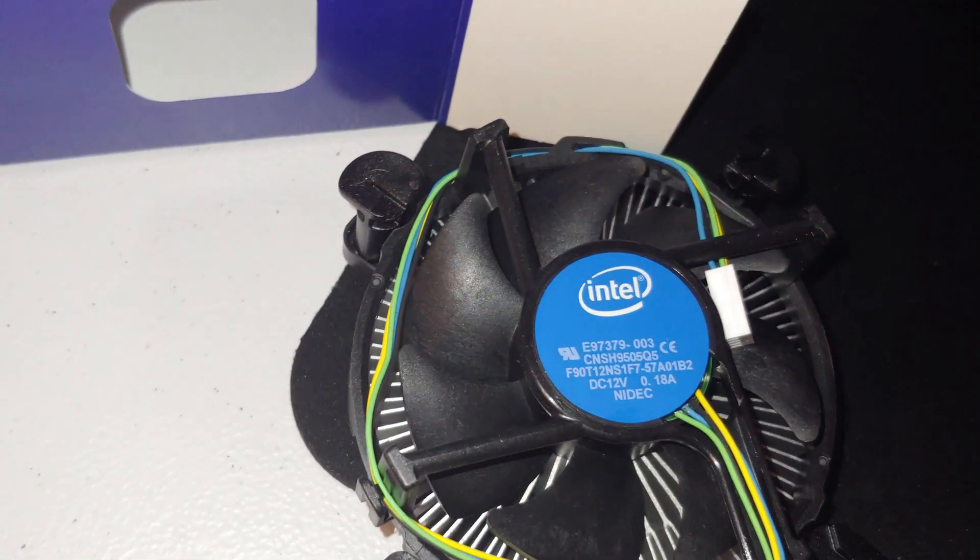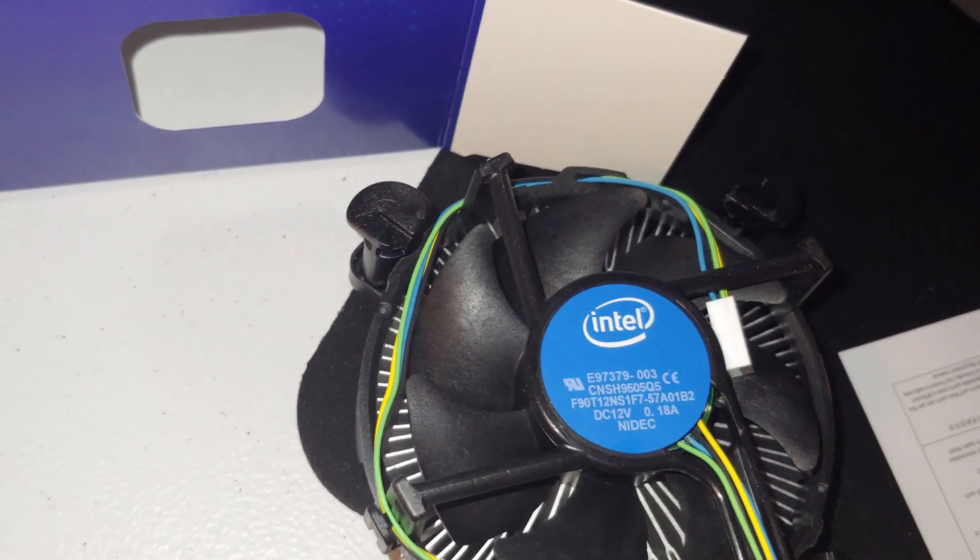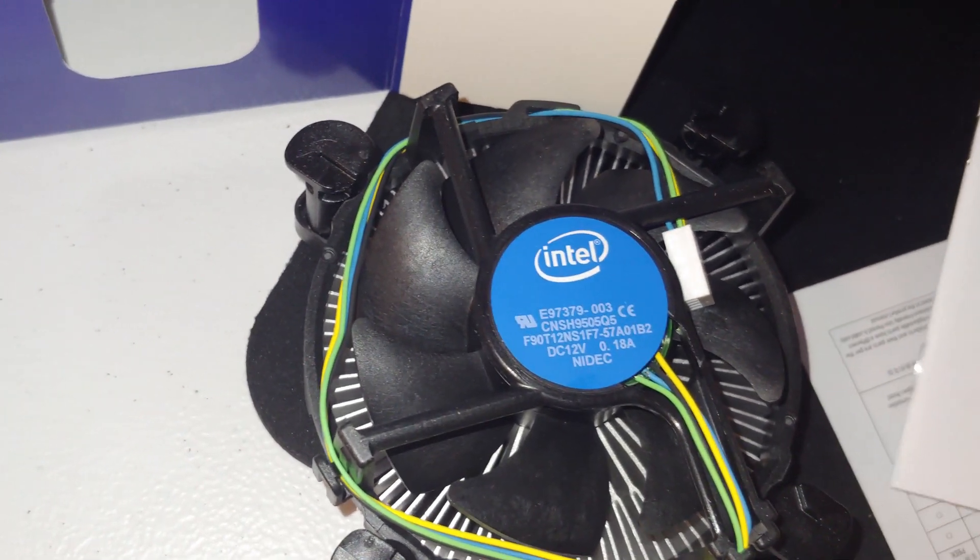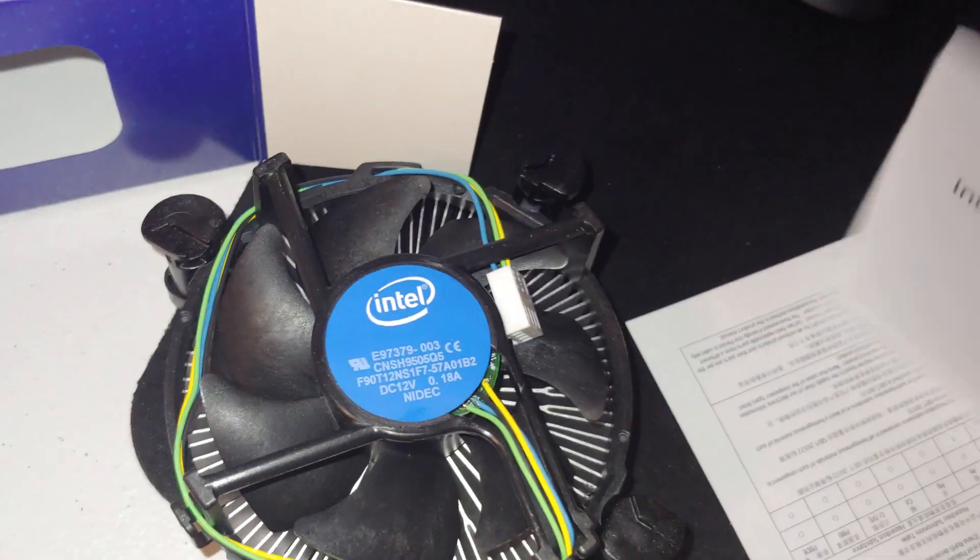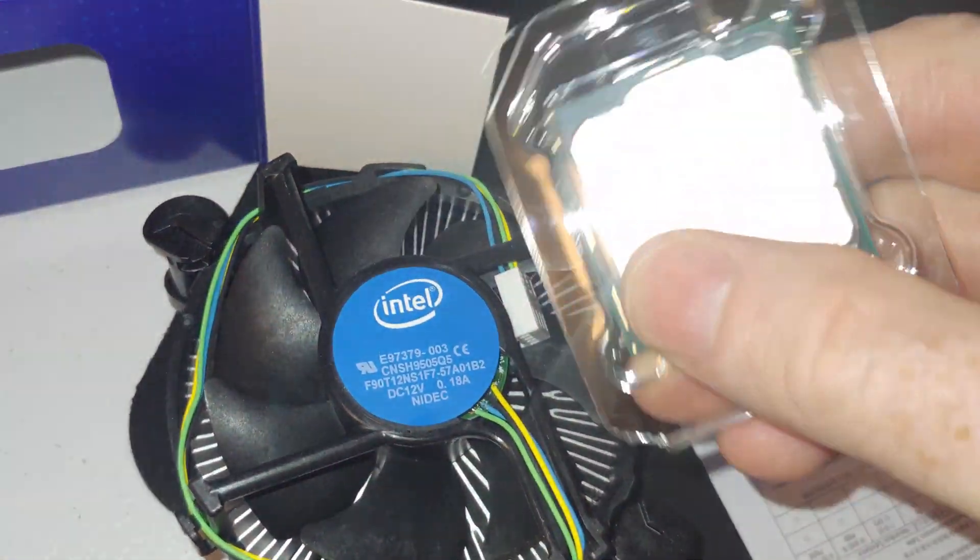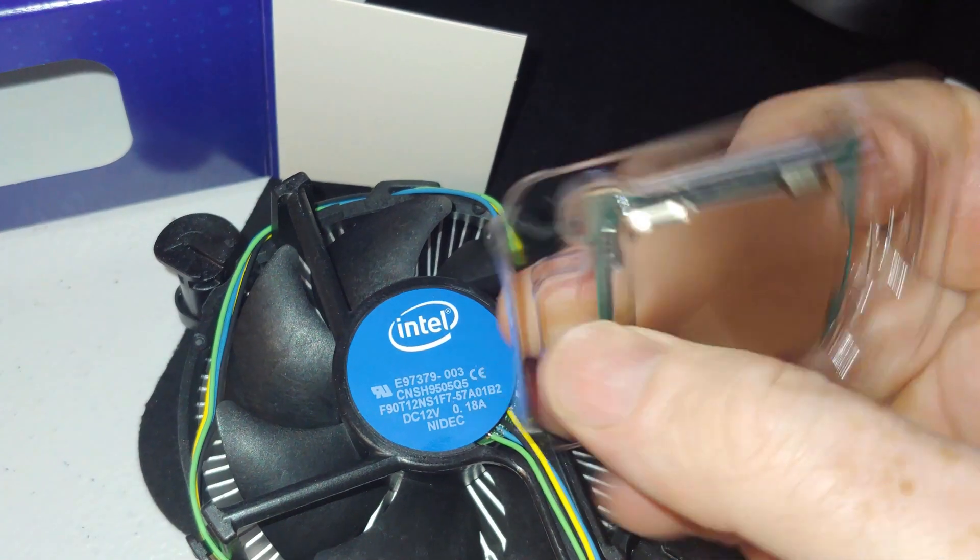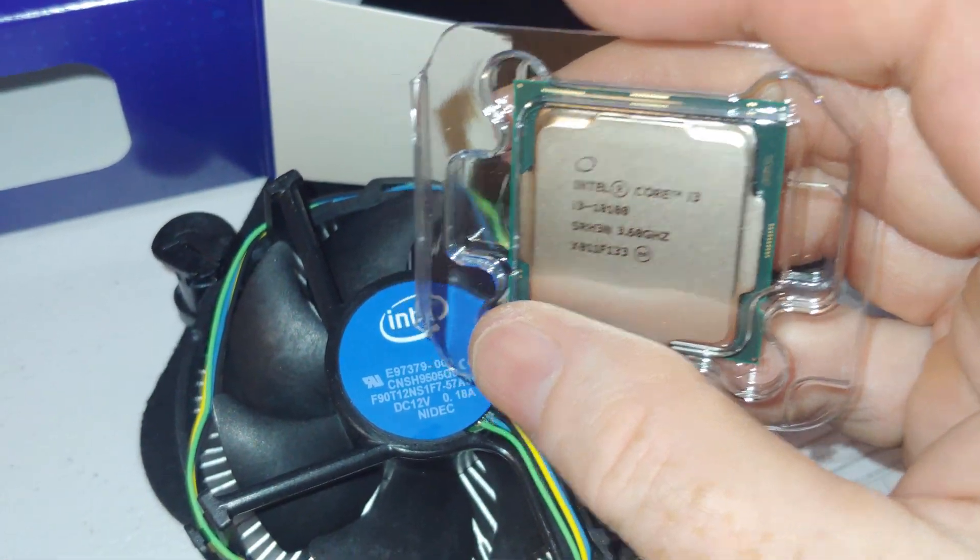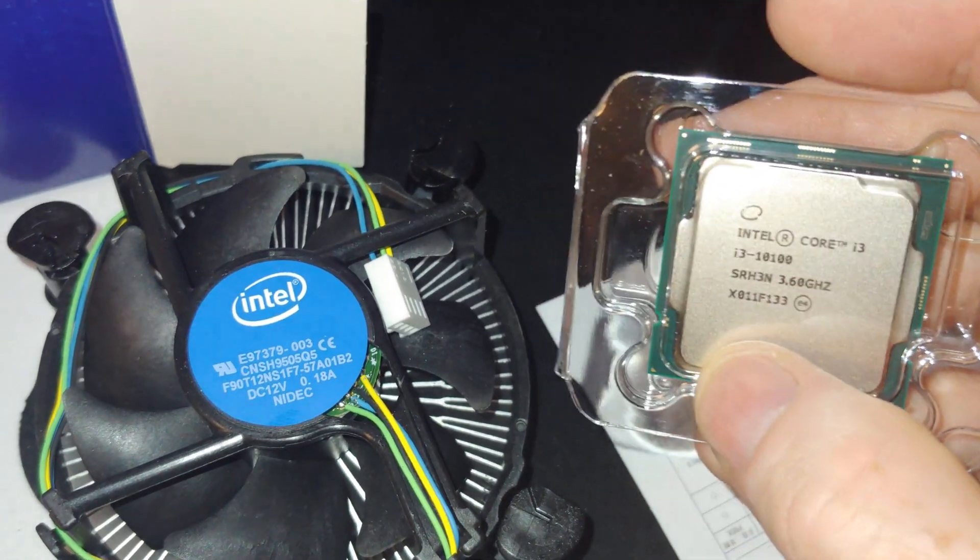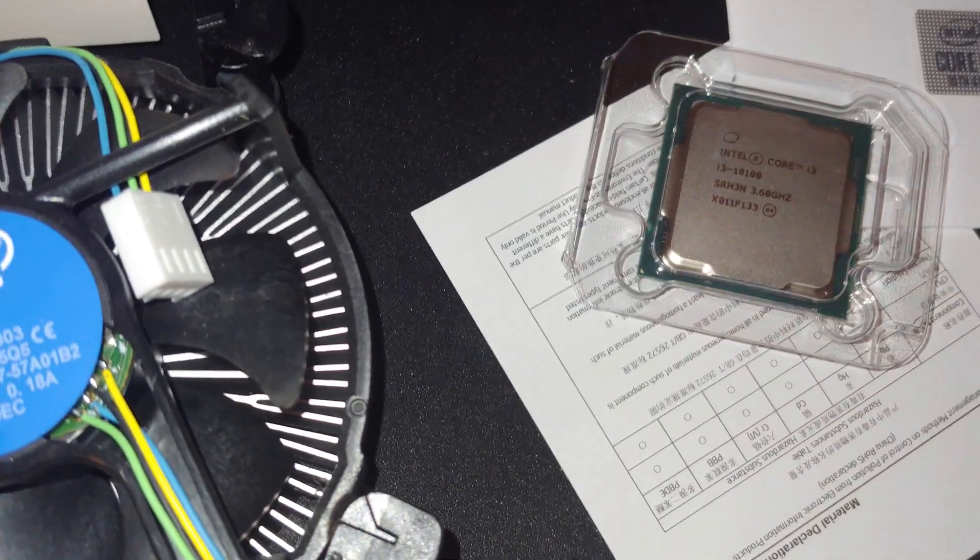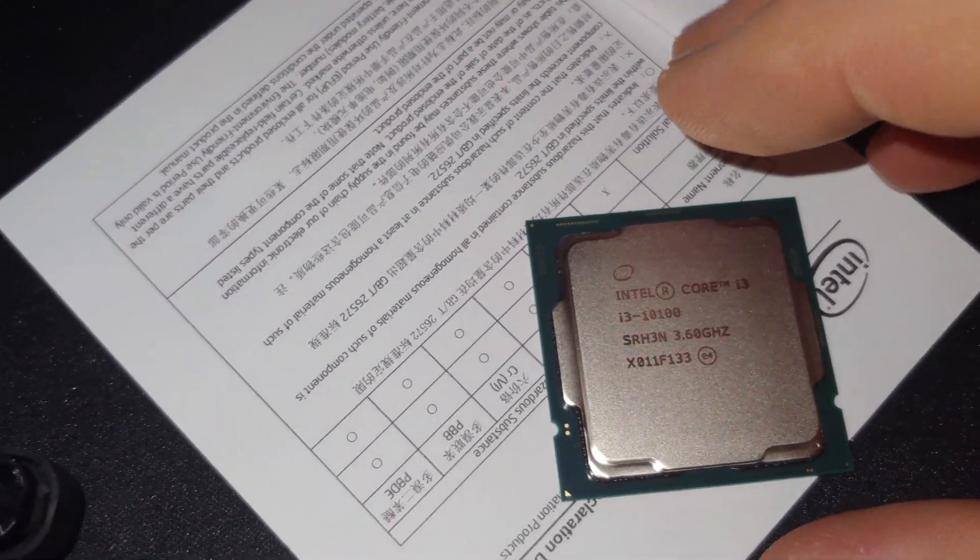Even with this CPU. So there's a little sticker manual, we won't open that. Let's go ahead and look at our CPU and I'll take it out of the plastic here in a moment.